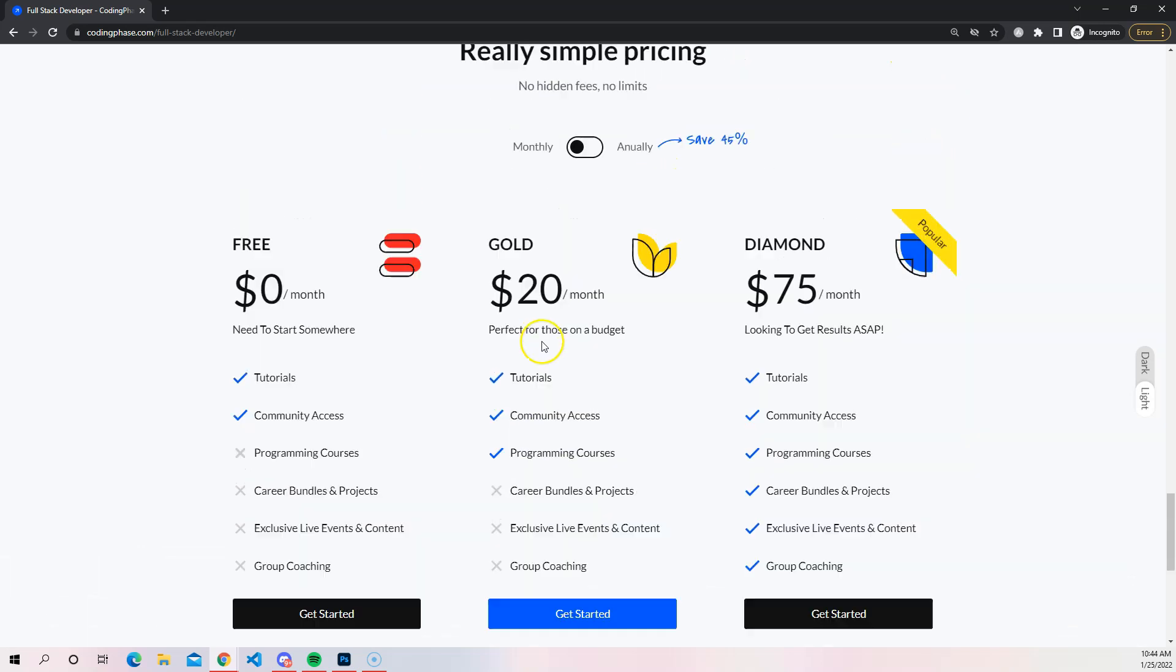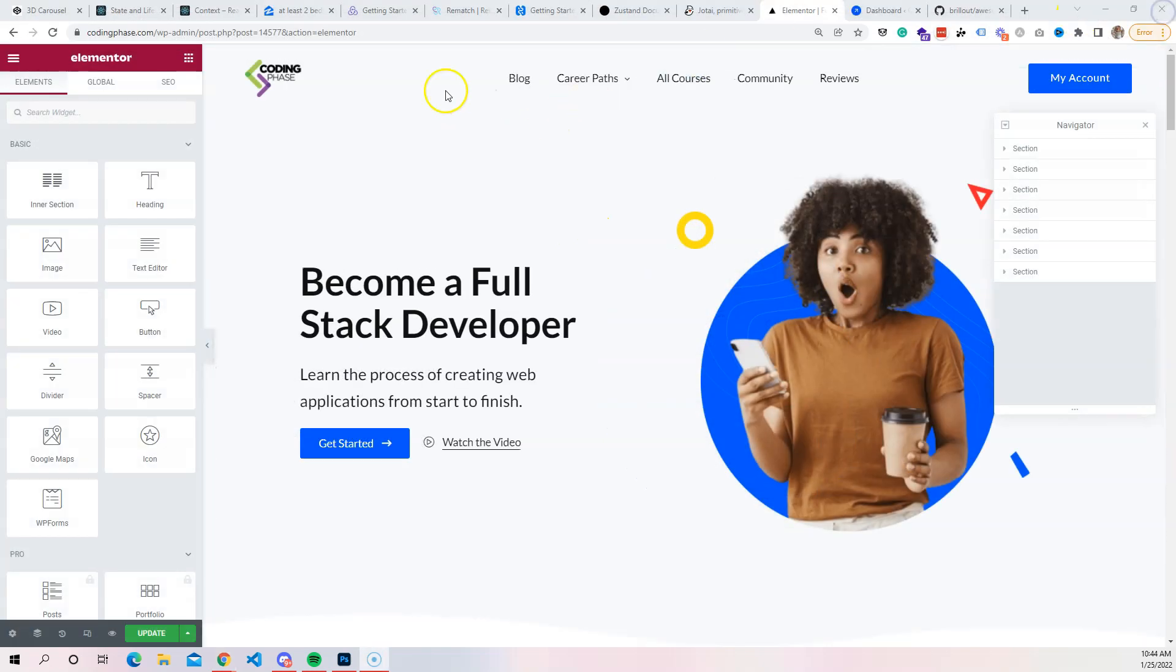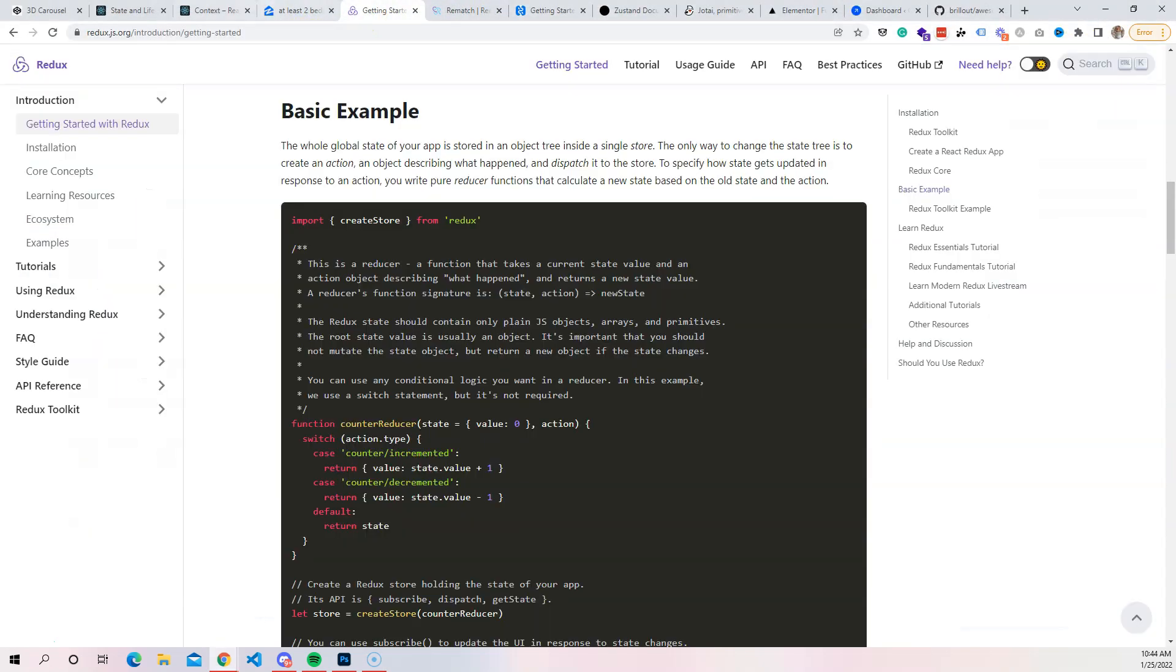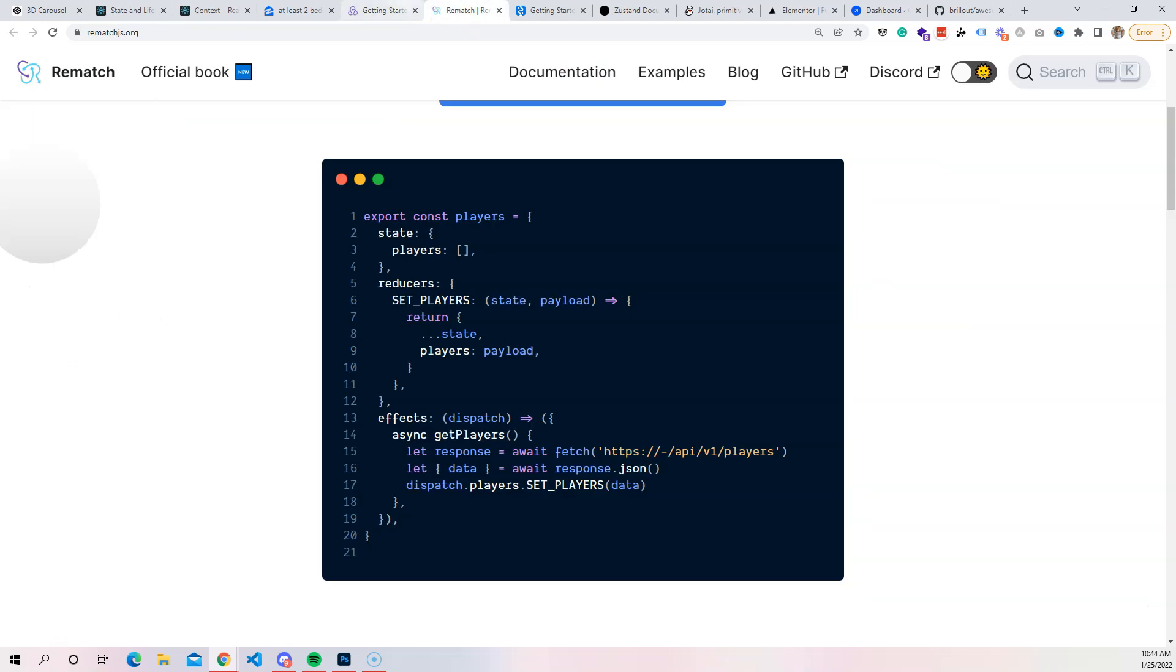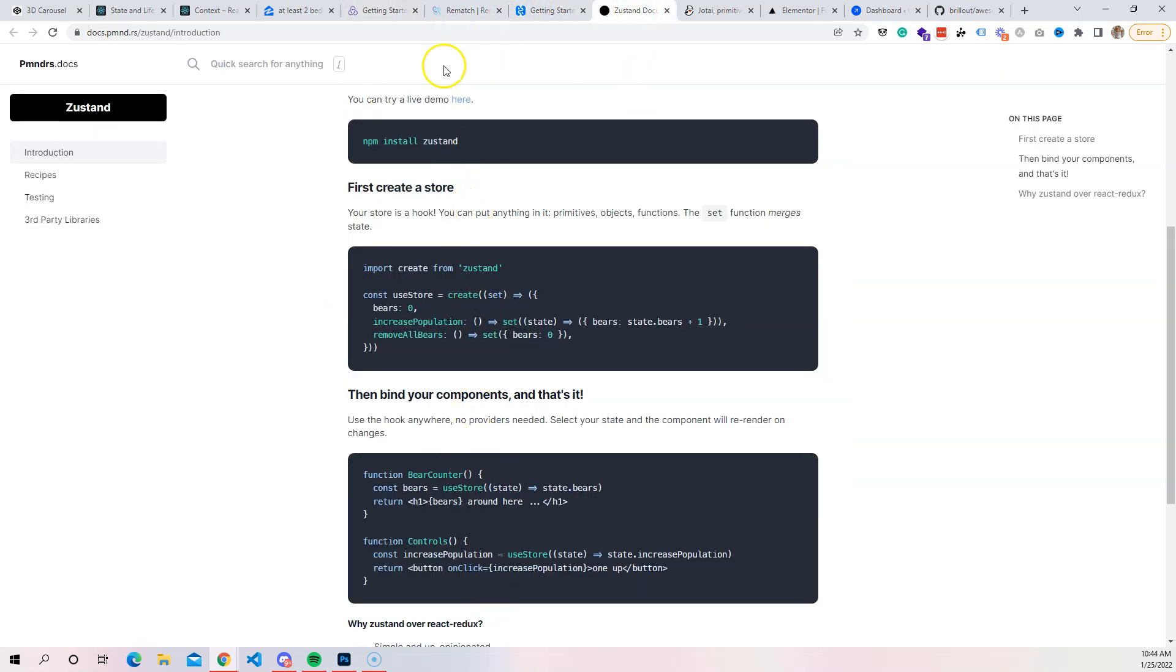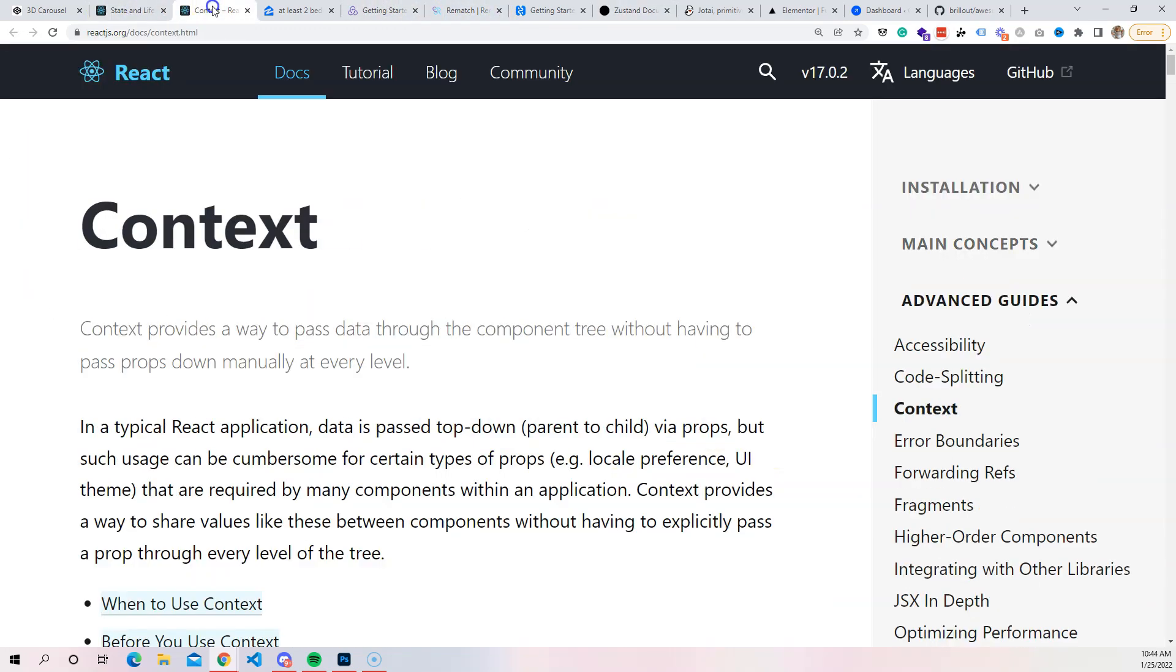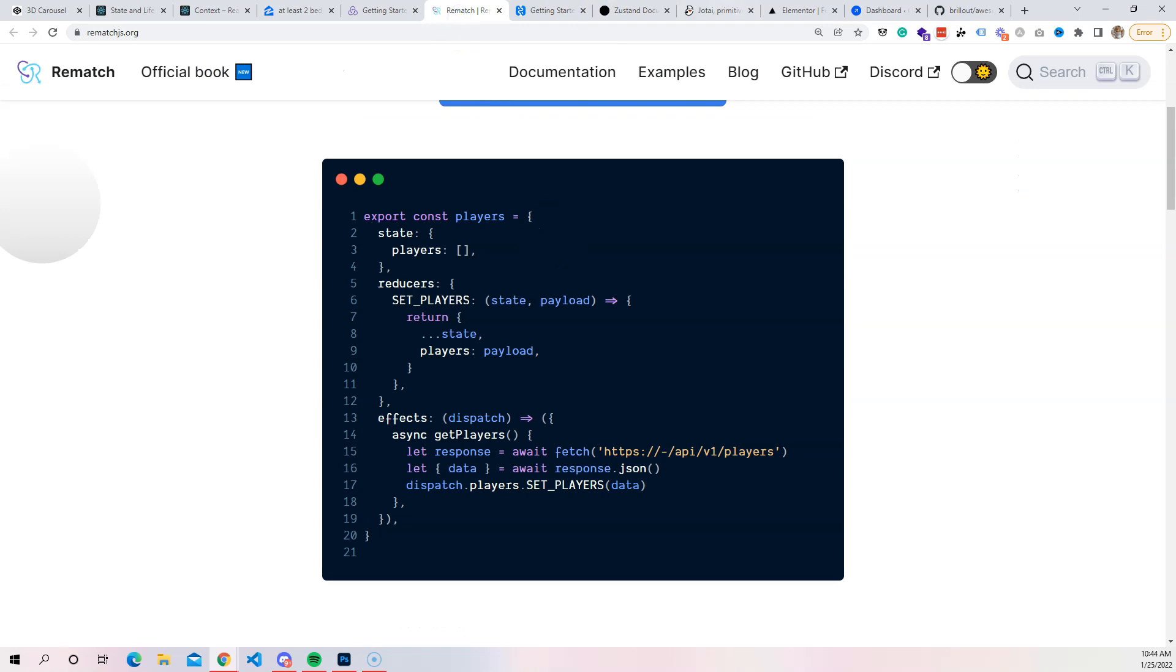Hopefully this has helped you guys out in the sense of what's out here as far as different state management libraries. Like I said, my favorites are Rematch and also Zustand. Back in the days I used to use Redux, but nowadays it's either going to be state, Context API, and if I have to then I'm just going to go with Zustand or Rematch. Hopefully that helped you guys out and I'll see you guys in the next video. Bye bye.